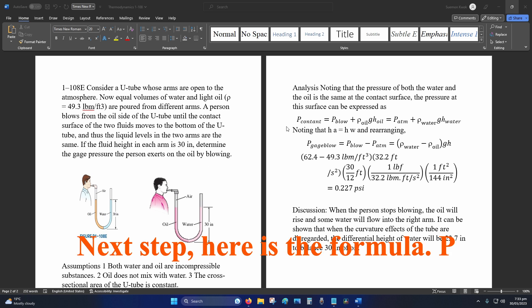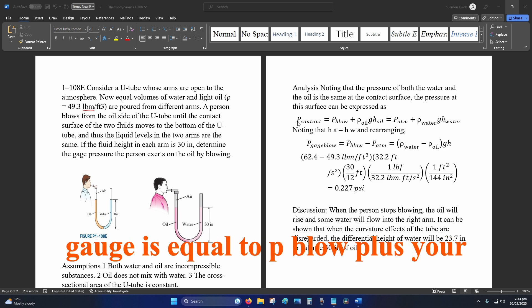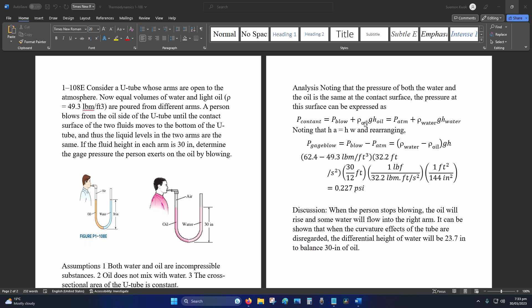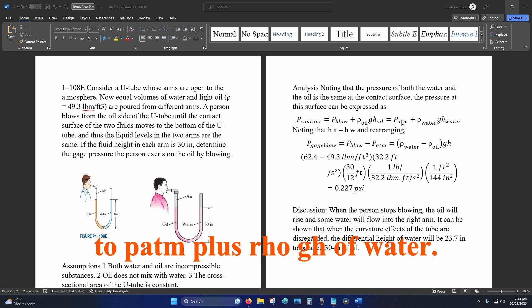Next step, here is the formula: P constant, which is your P gauge, is equal to P blow plus your ρgh of oil, which is equal to P atm plus ρgh of water.